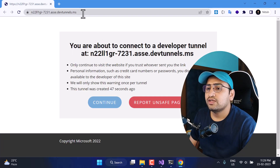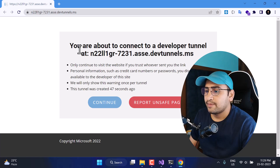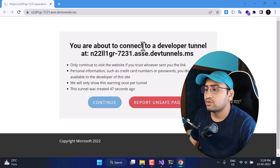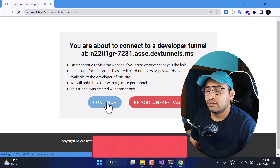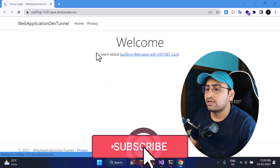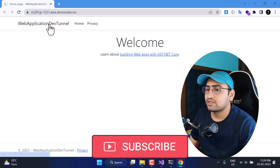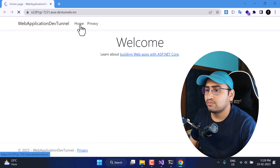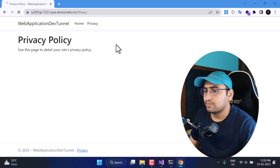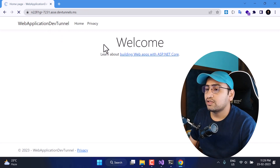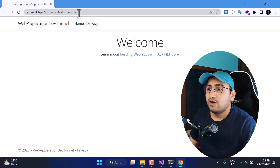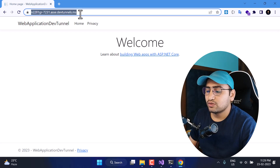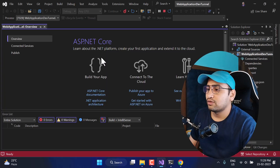This time you will see a different kind of URL in the browser, and we are getting a message: you are about to connect to a developer tunnel. Click Continue, and this is what we are getting from our local application — the Home, Privacy, and Welcome page. Now if you want to access the same thing on your mobile phone, you can simply use this URL and open it anywhere publicly. Just make sure Visual Studio is still running on localhost — if you stop it, the URL will not work.